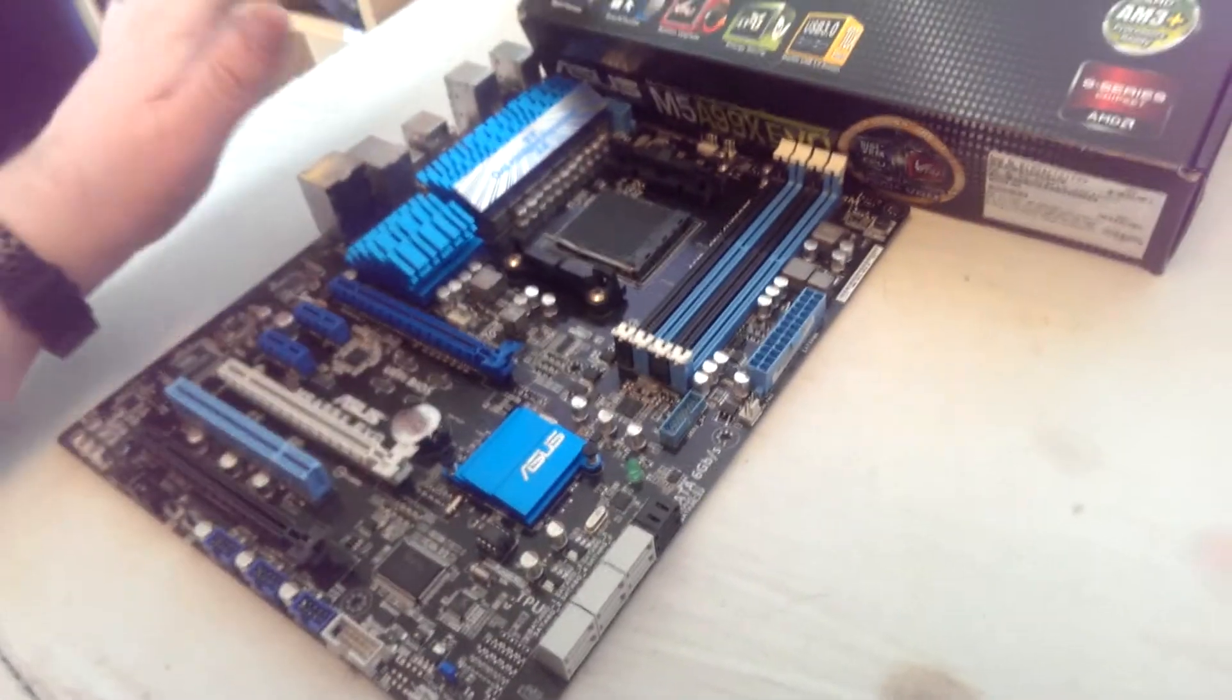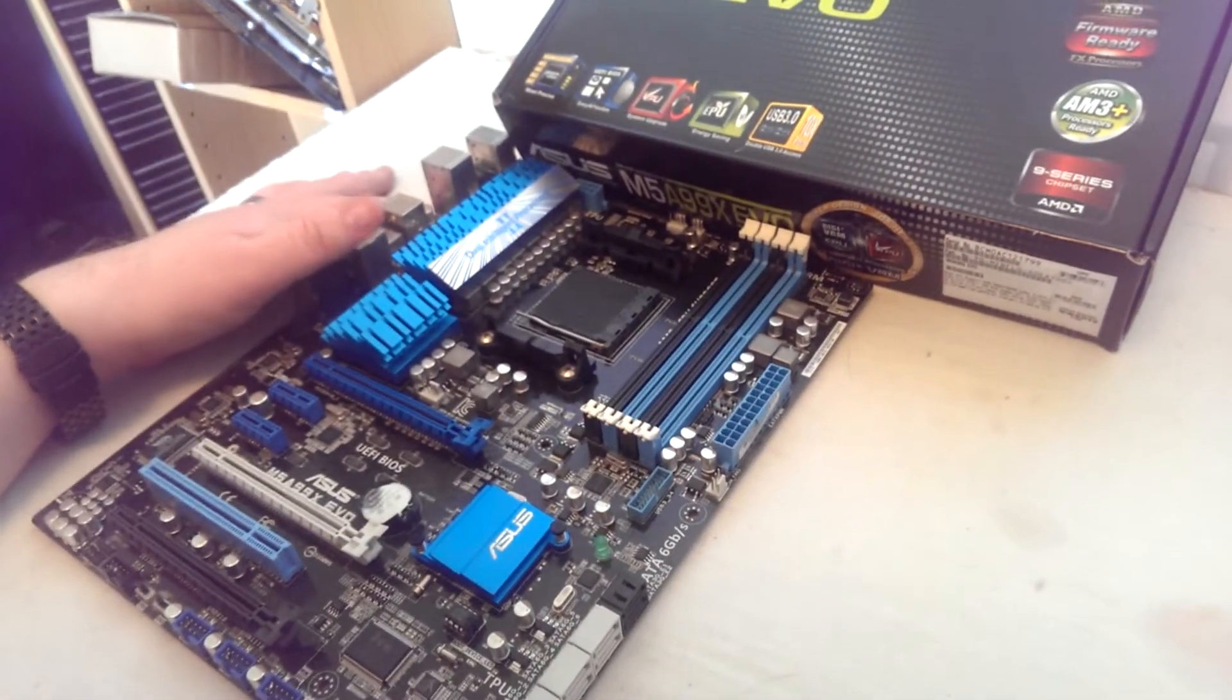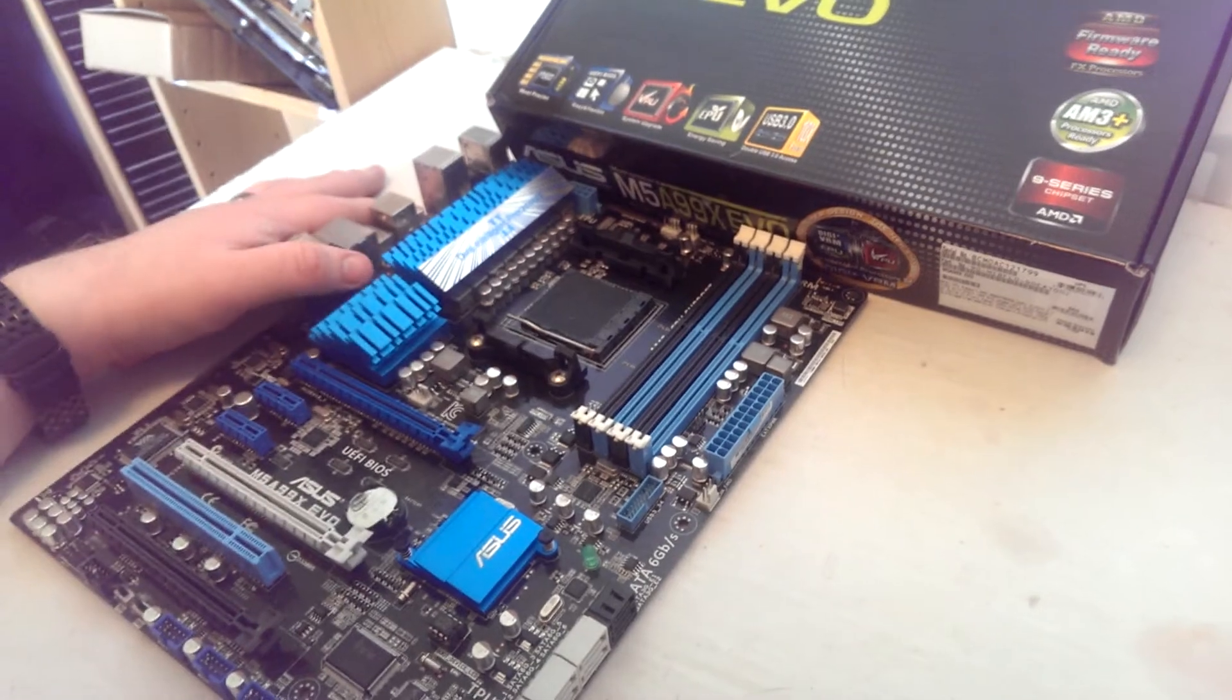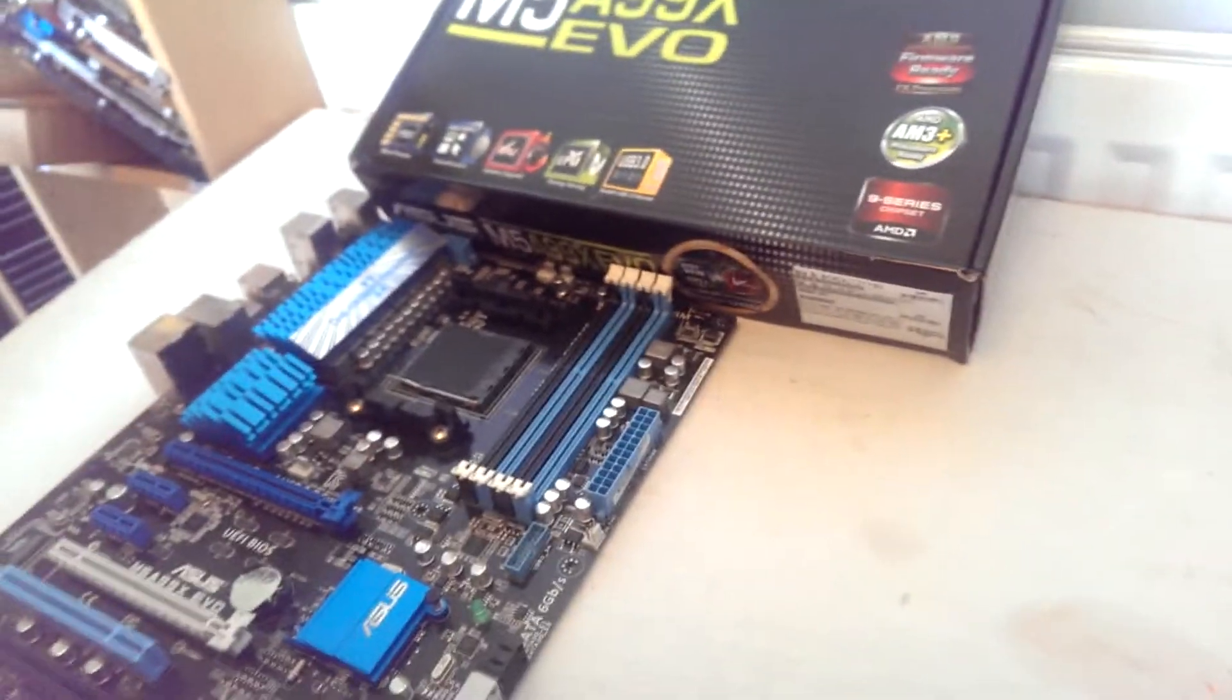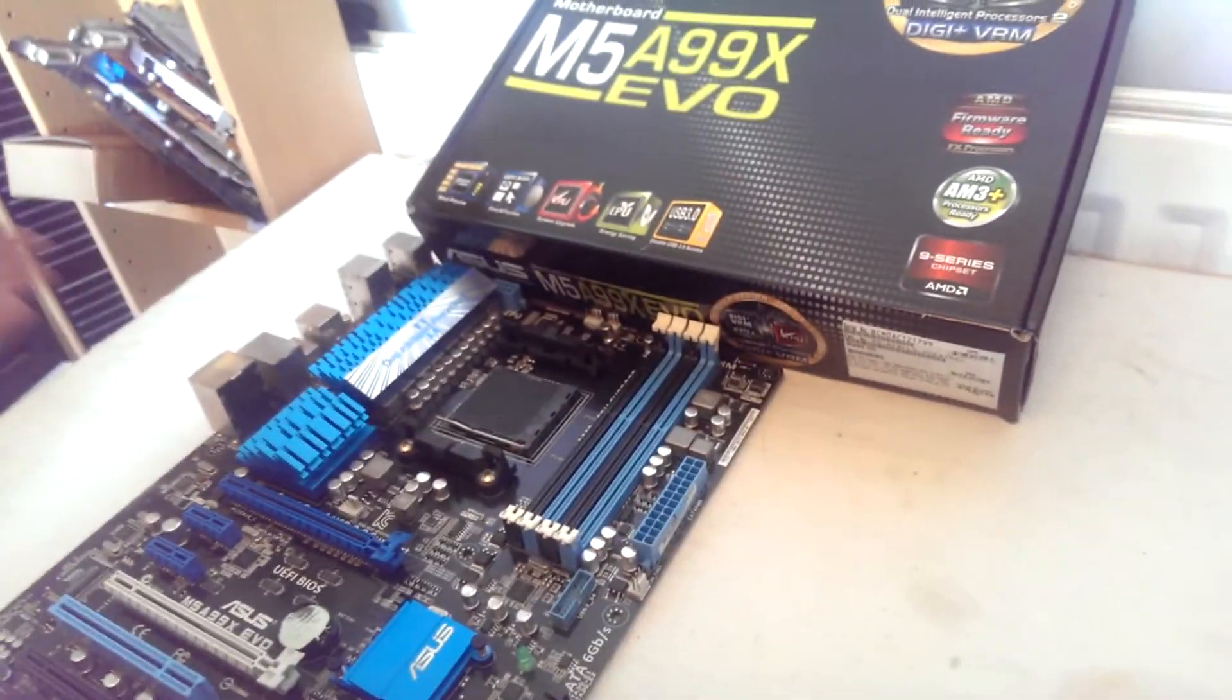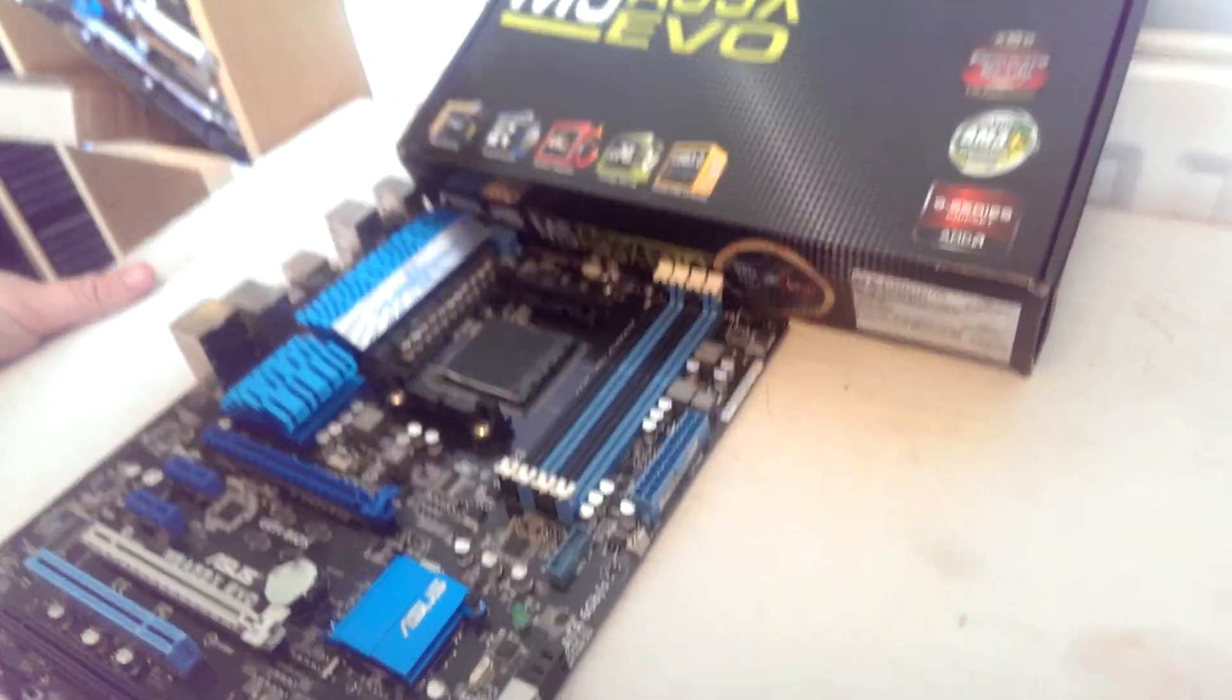But yeah, absolutely solid board. So I hope the note about the BIOS is helpful to some of you. If it is, I'd appreciate a like on the video and I'll see you all soon. Bye-bye.